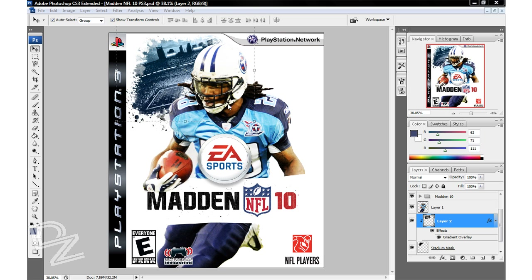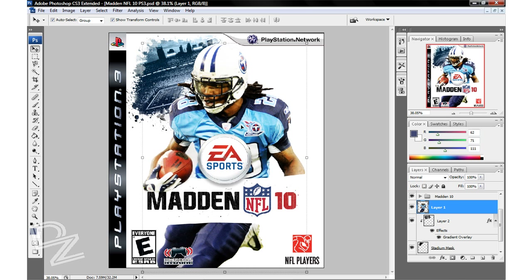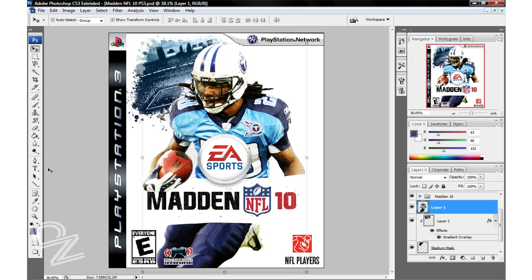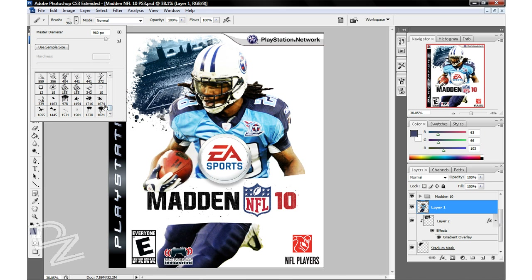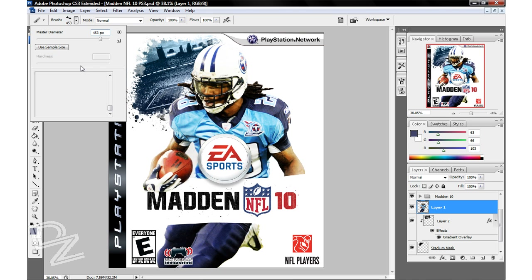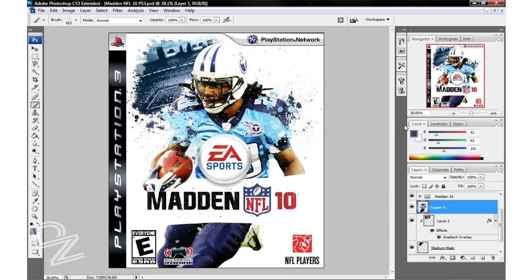Now that we've got our stadium colored how we like it, we're ready for the fun part. Come over to your player's layer and pick and choose different colors out of the uniform. If you don't have these splatter brushes yet, go into the instruction manual — it'll show you where to get them and how to load them in. I've already done that. Go ahead and pick some different splatter brushes and just make it so the paint shoots out of the uniform. Once you've got your splatters the way you like it, that's pretty much it — you're ready to save it out and use this cover for yourself.